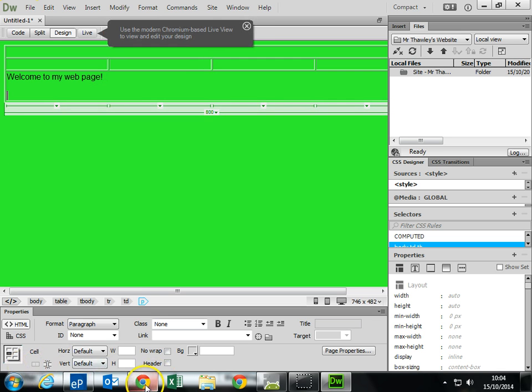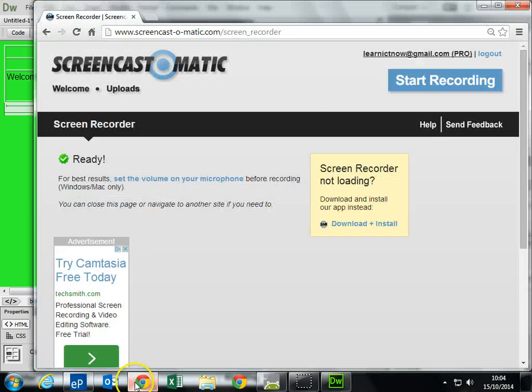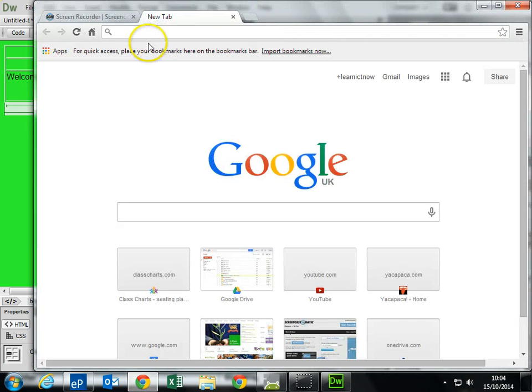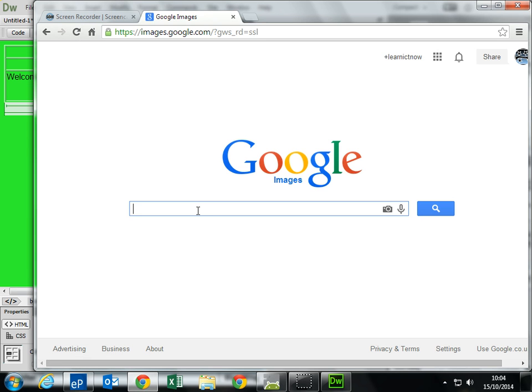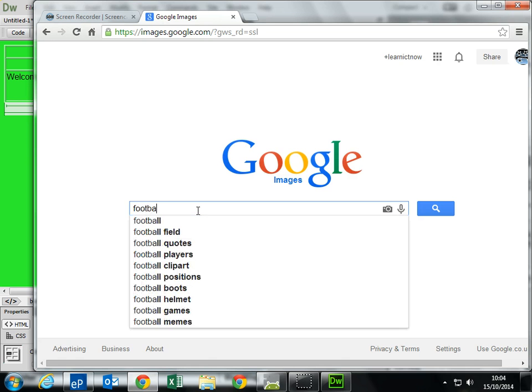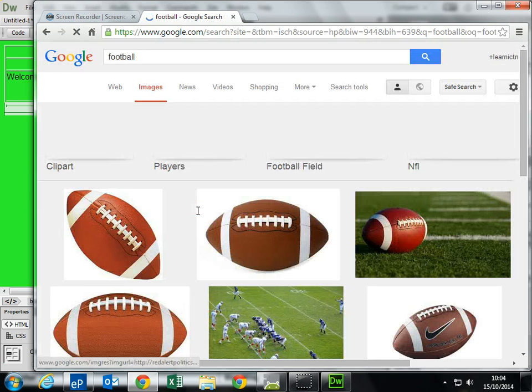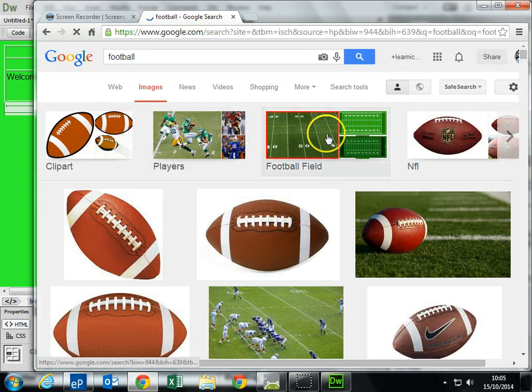Now, in terms of images, it is a little bit different. In order to make sure that it always works. Someone give me something that I can put on. Find a picture for. Let's just say, football, we'll go with that.